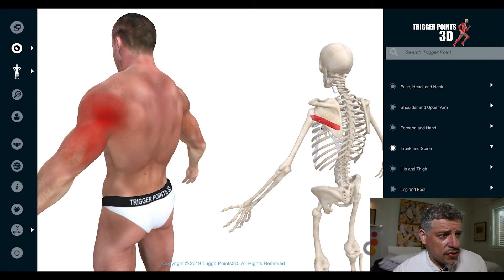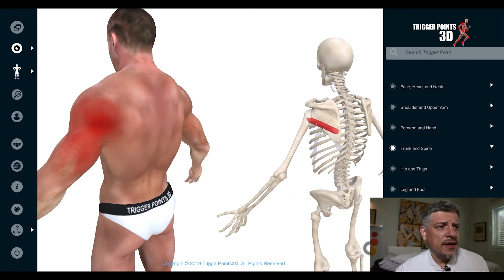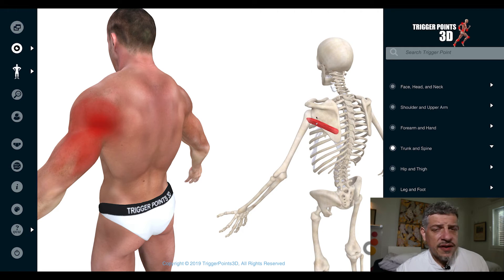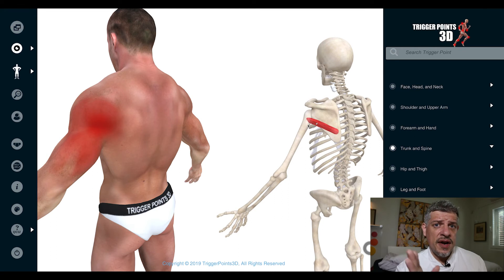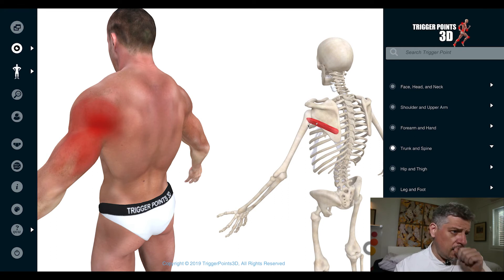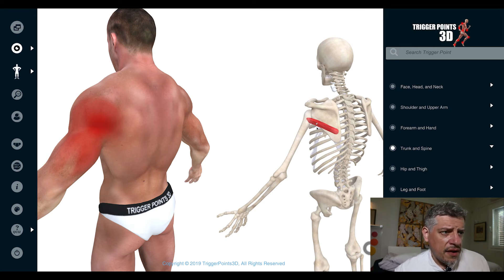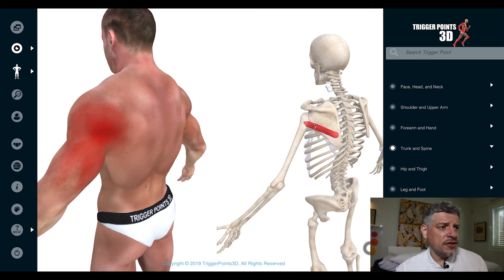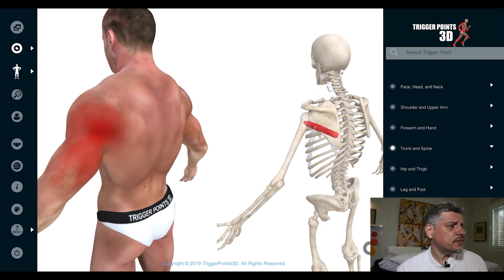It's also worth saying that the tricep, as it comes towards the scapula, has its long head passing in between the teres major and the teres minor. That's another thing that makes it hugely influential on the kinematics of the shoulder and of the teres minor muscle.